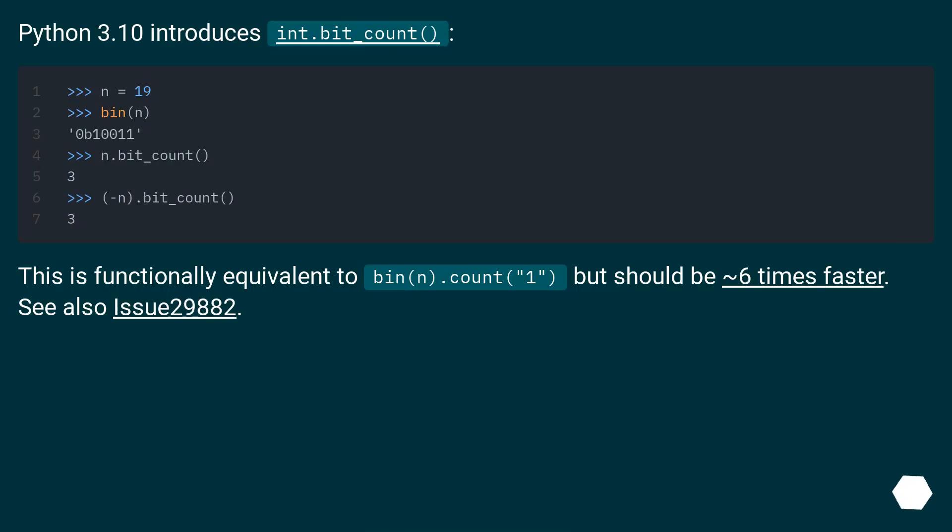Python 3.10 introduces int.bit_count(). This is functionally equivalent to bin().count('1'), but should be 6 times faster. See also issue 29882.